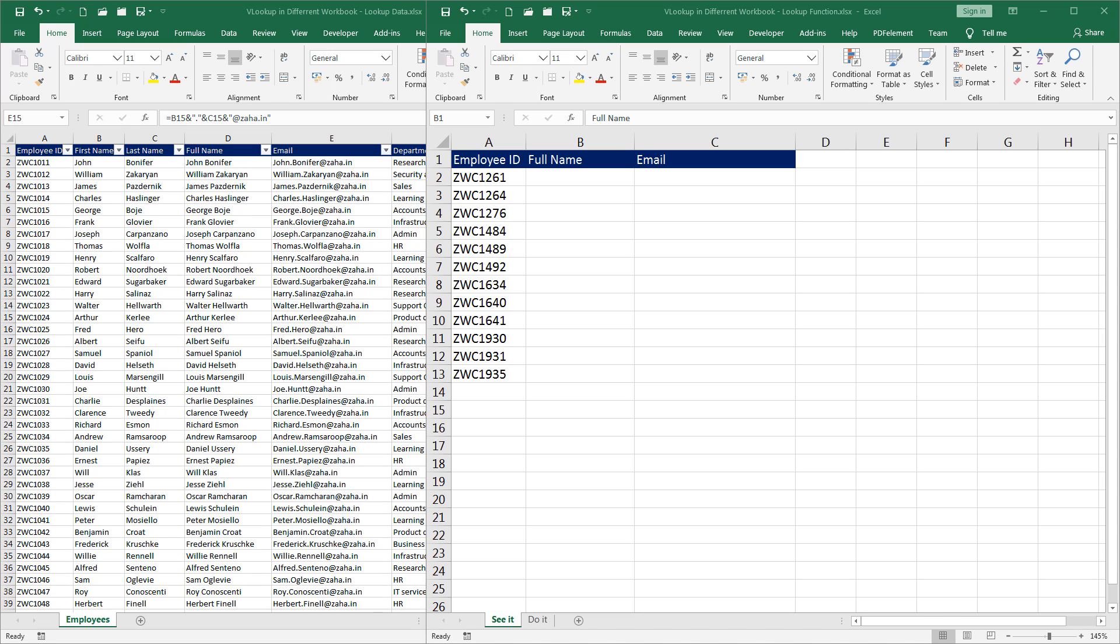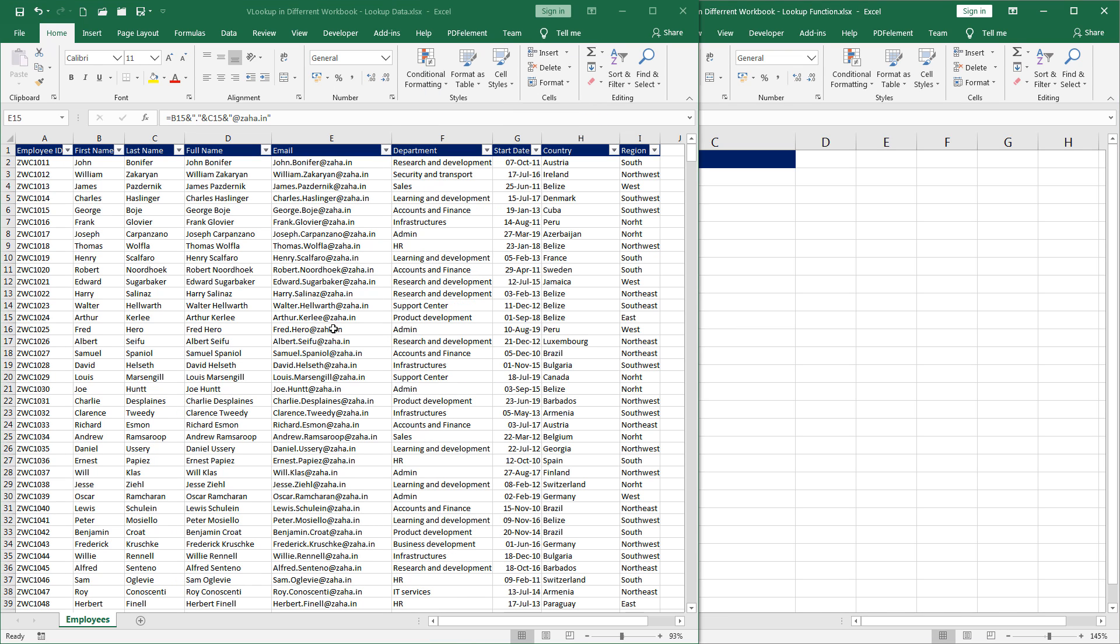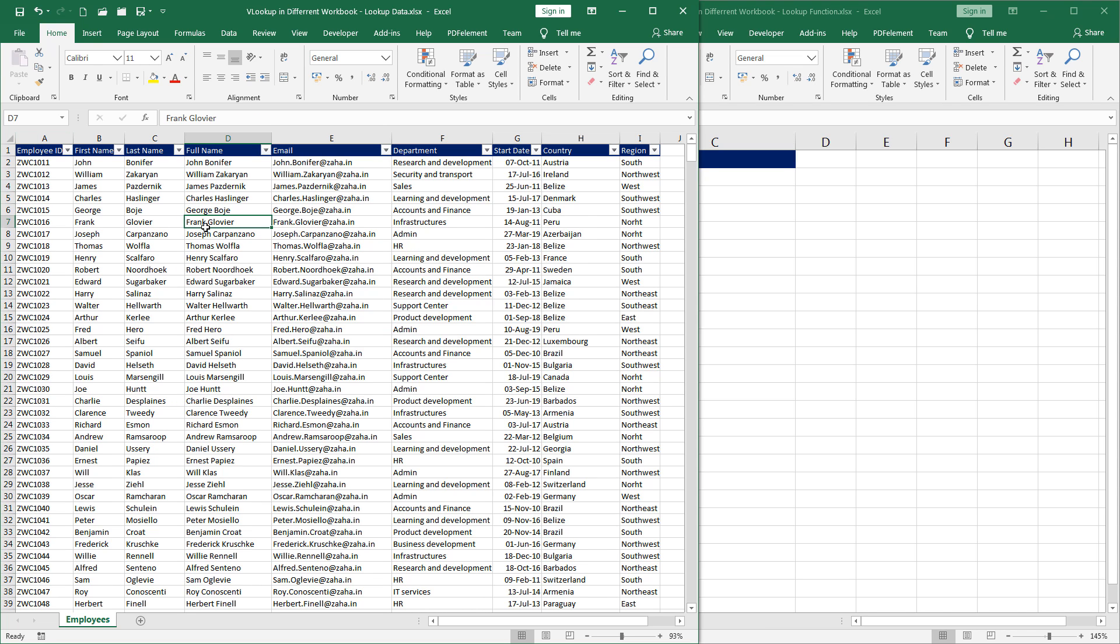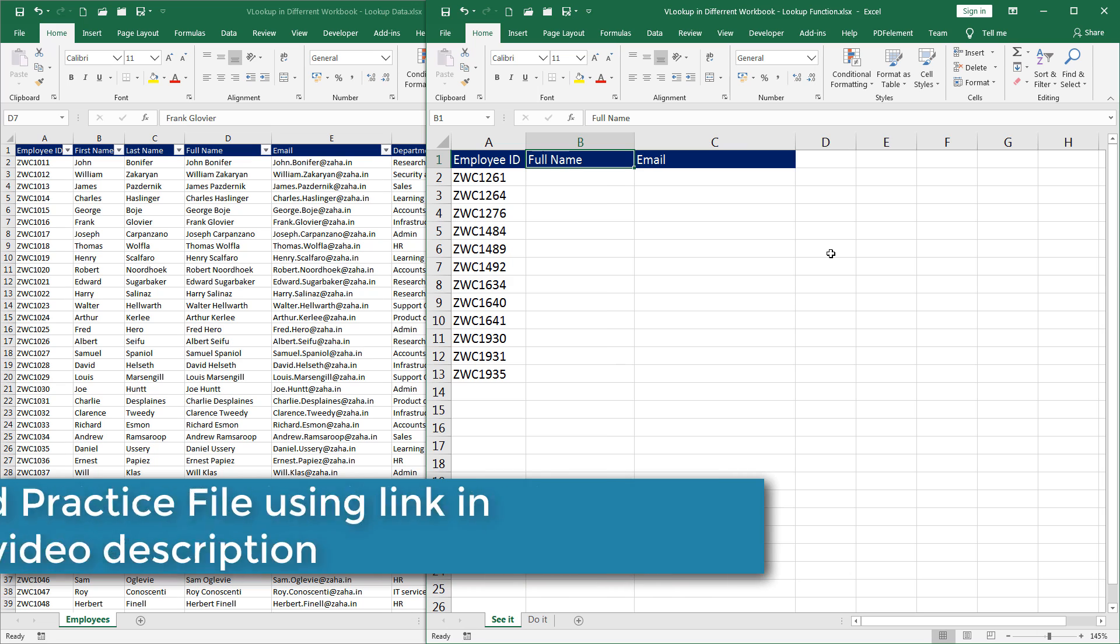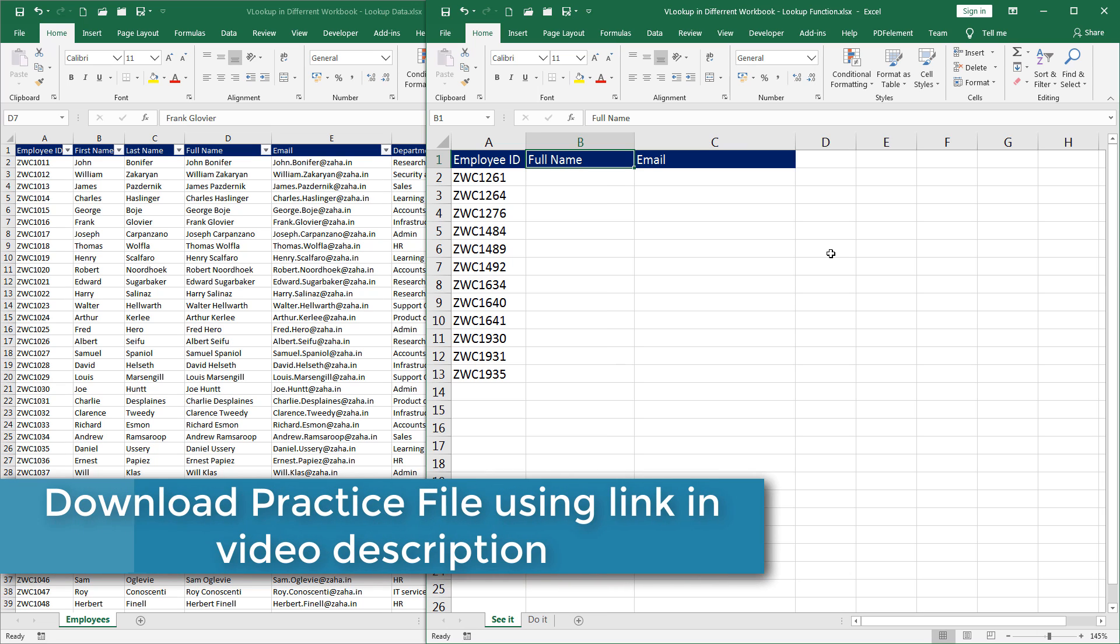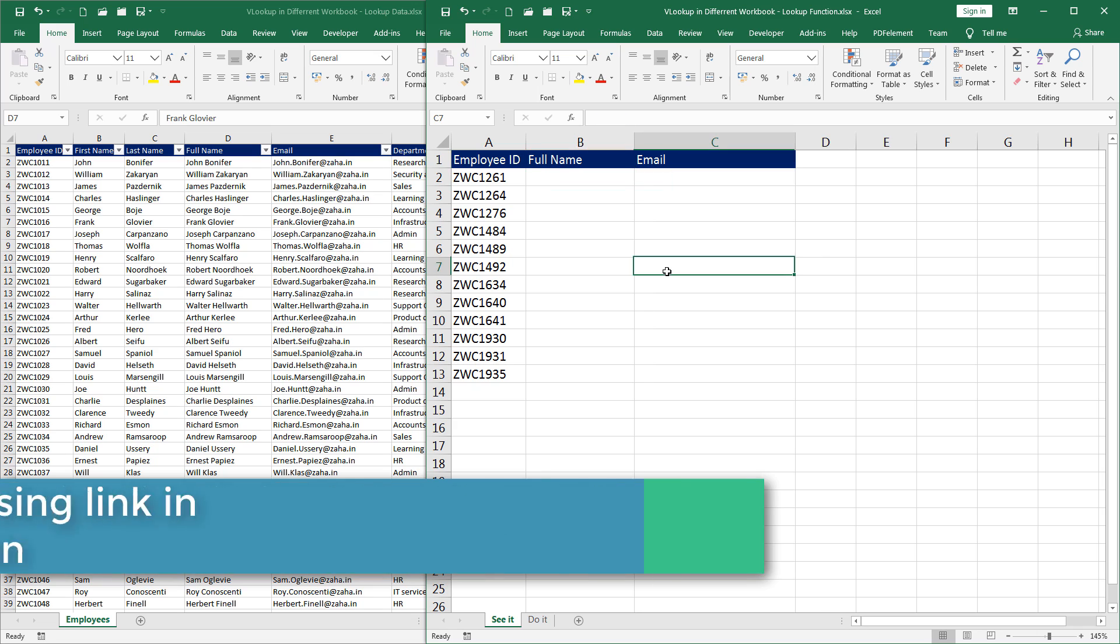In this episode, we have two workbooks. Workbook 1, where I have the see it and do it sheet, and workbook 2, where I have the data. The employees, around 1,000 employees are listed here. These workbooks carry different names. I request you to download both the workbooks in order to follow along with me.